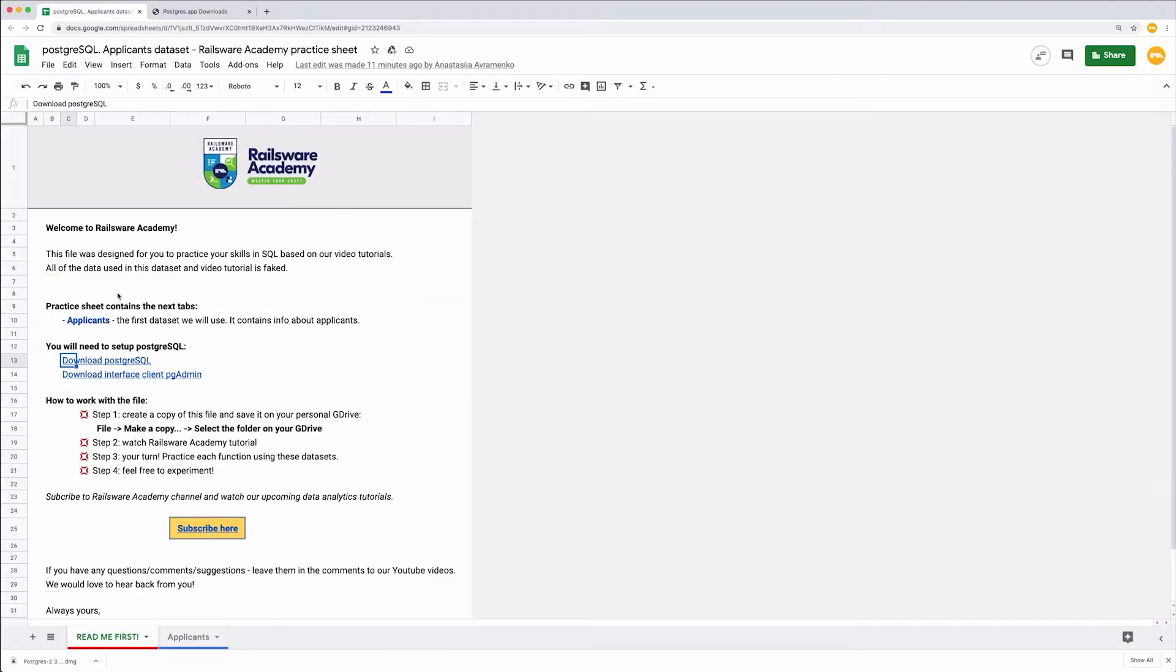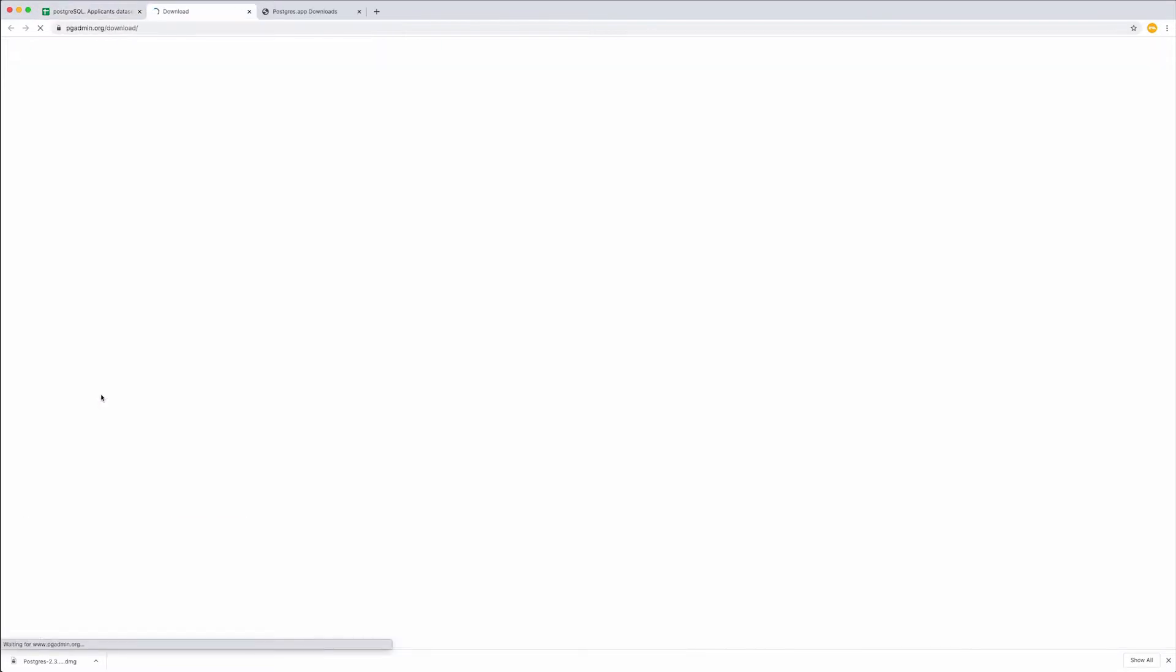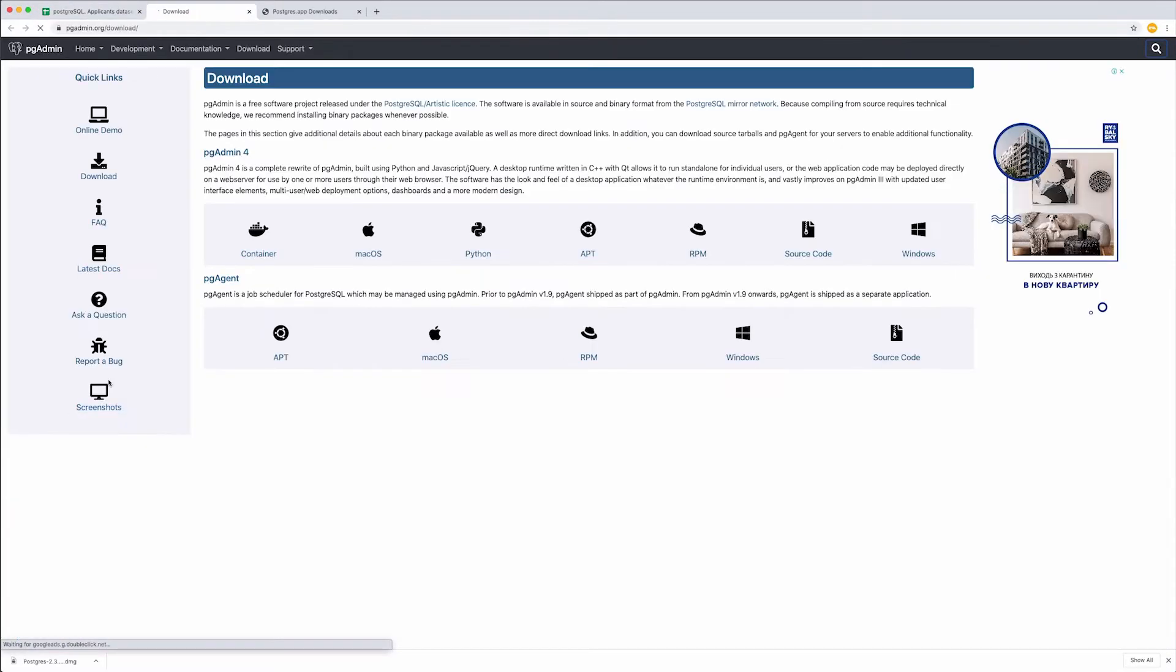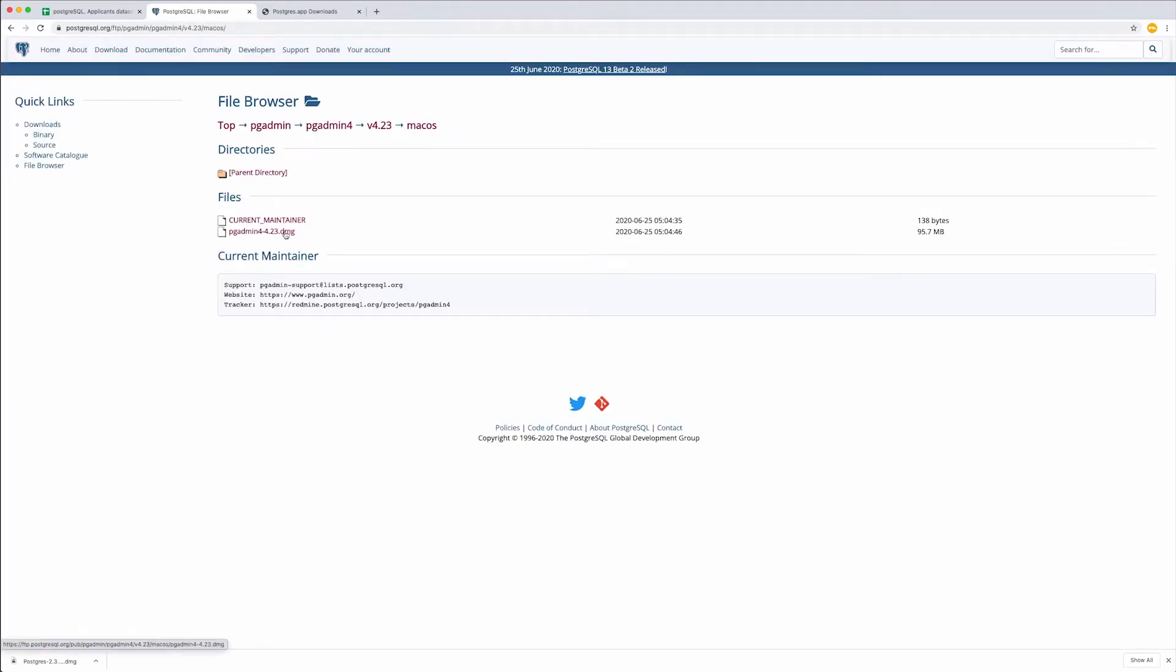Go to Download. I choose Mac OS, but you can select any other operating system you use. Get the latest version and download the installation file. Once done, open the file.